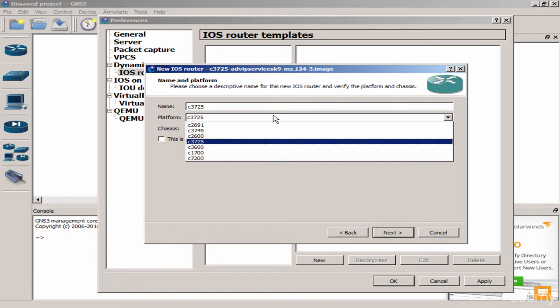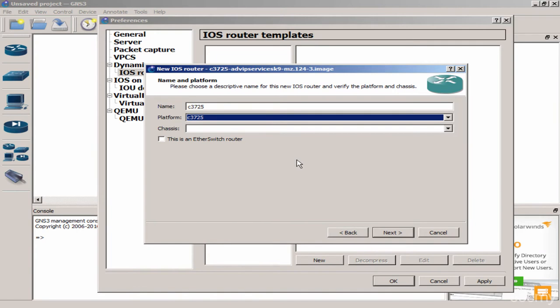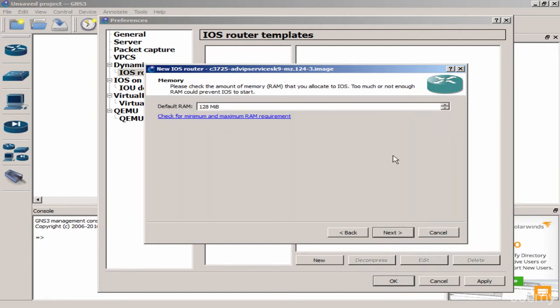Click Next to proceed. You can change the name and platform — here it's defaulting to the 3725 model of the 3700 series routers. You can optionally make it appear as an Ethernet switch router, but I'll leave it as a regular router. Click Next and the default RAM of 128MB is more than enough for your working.